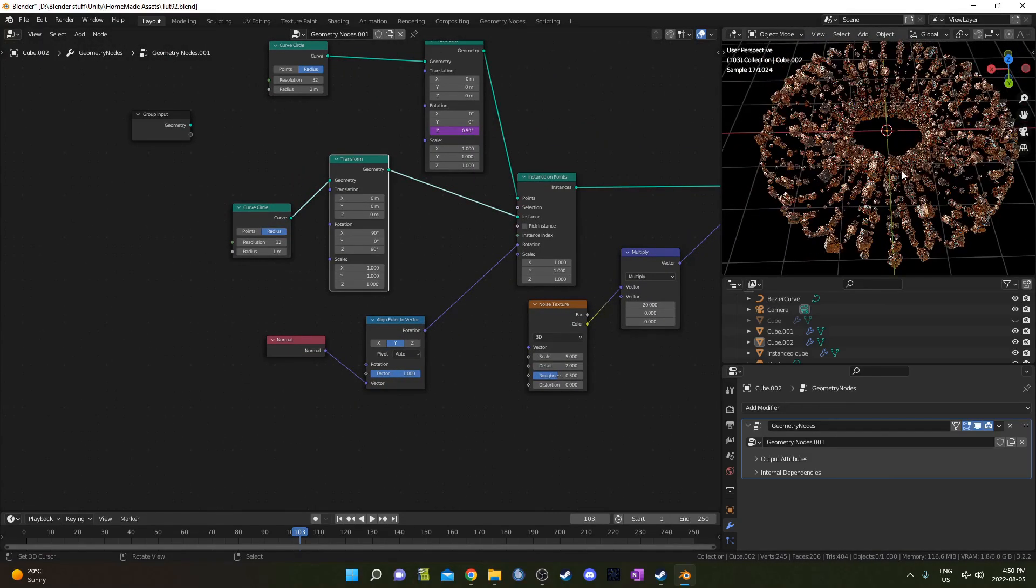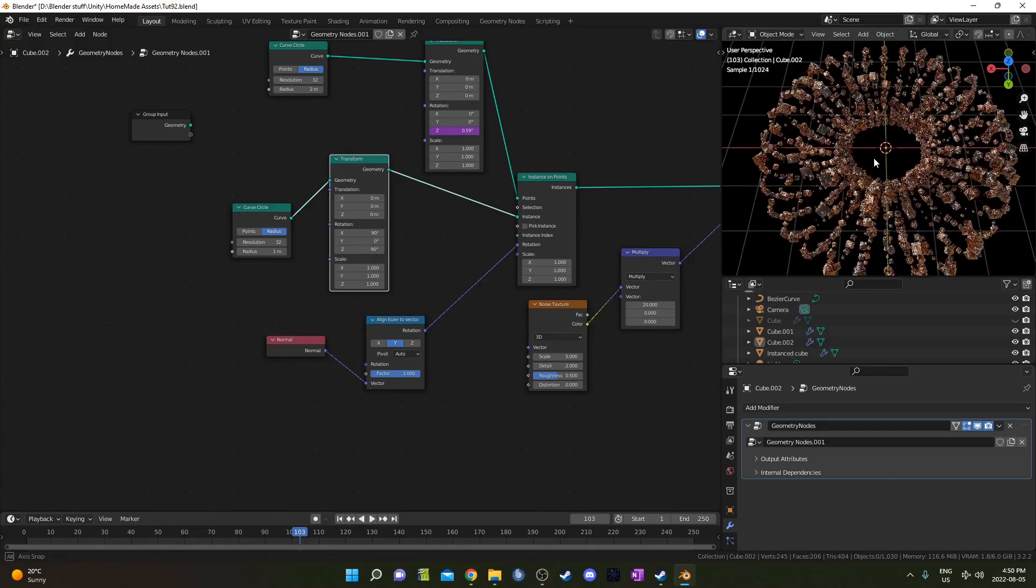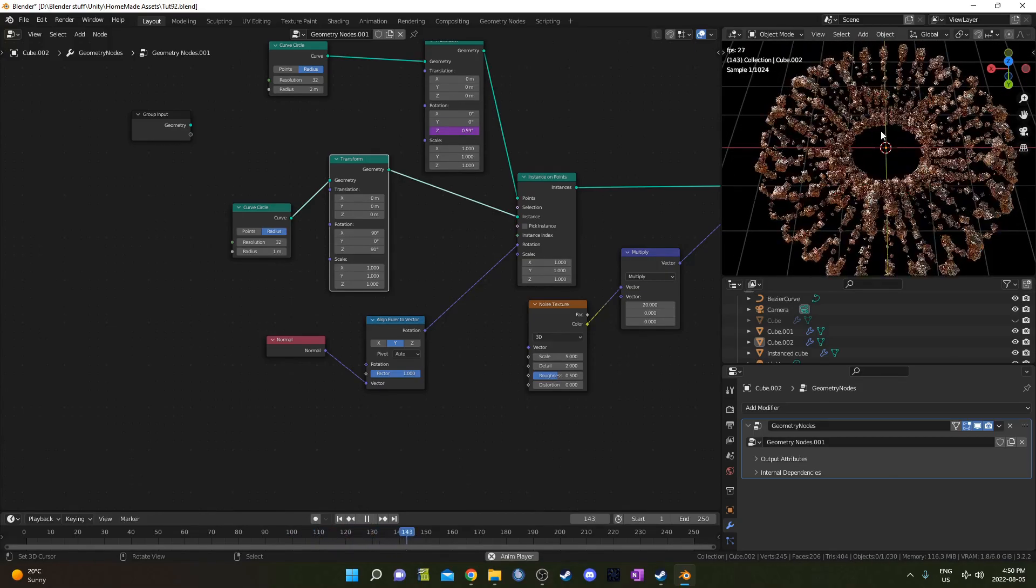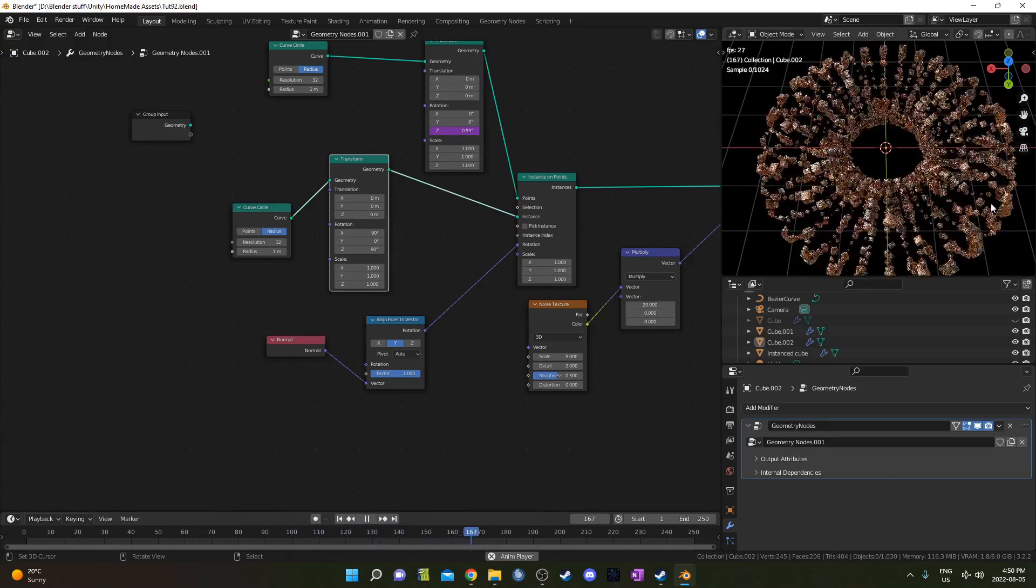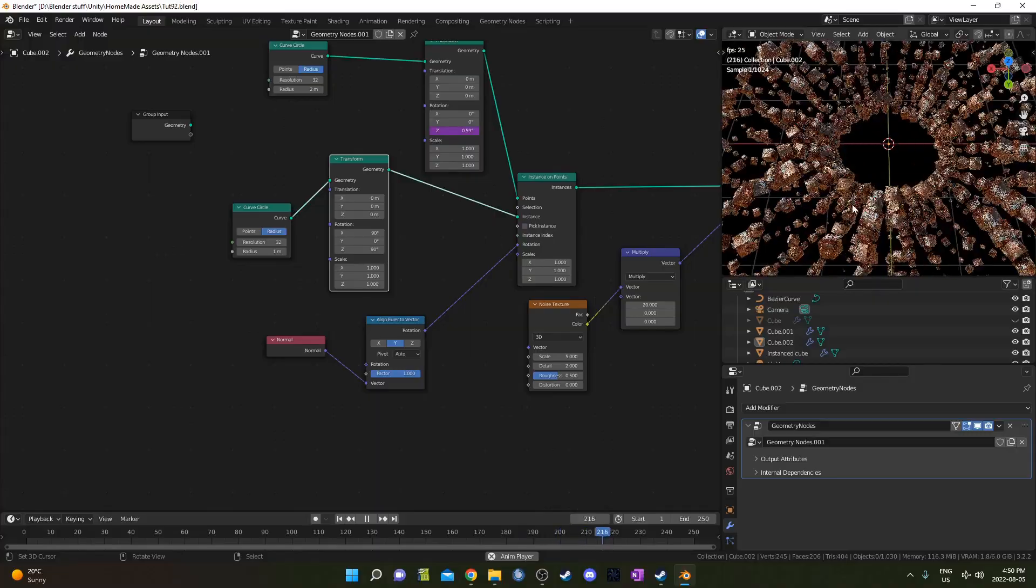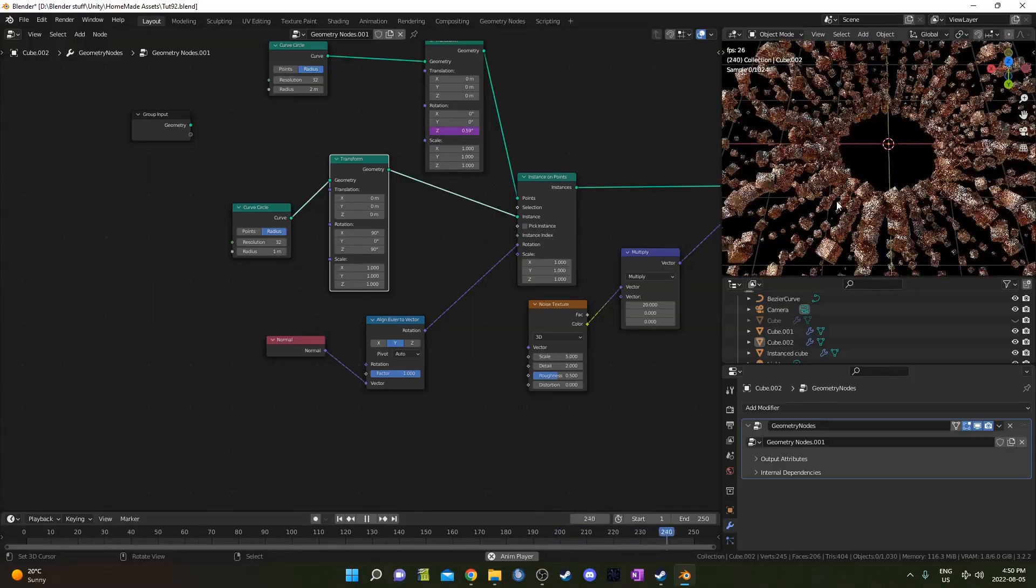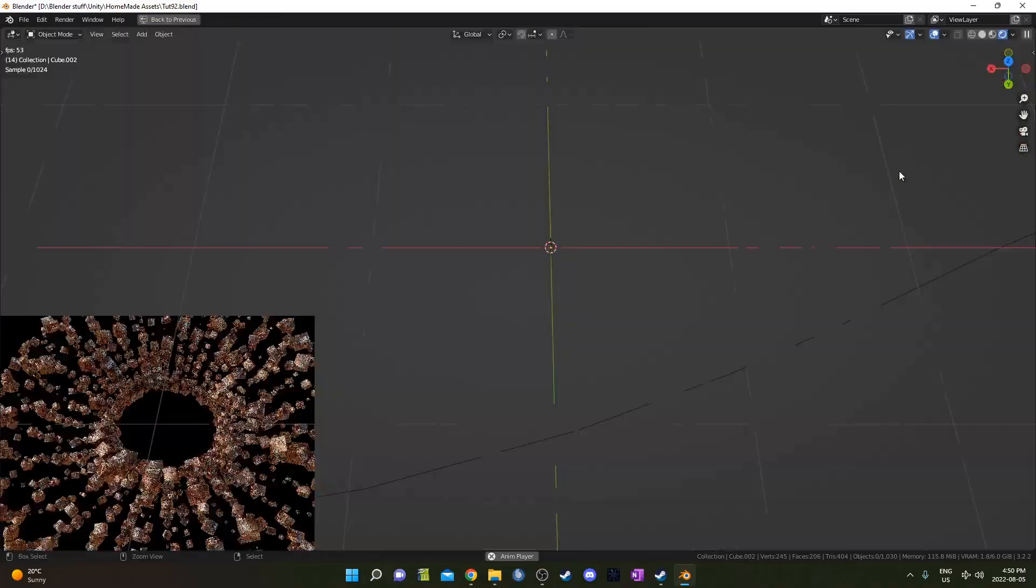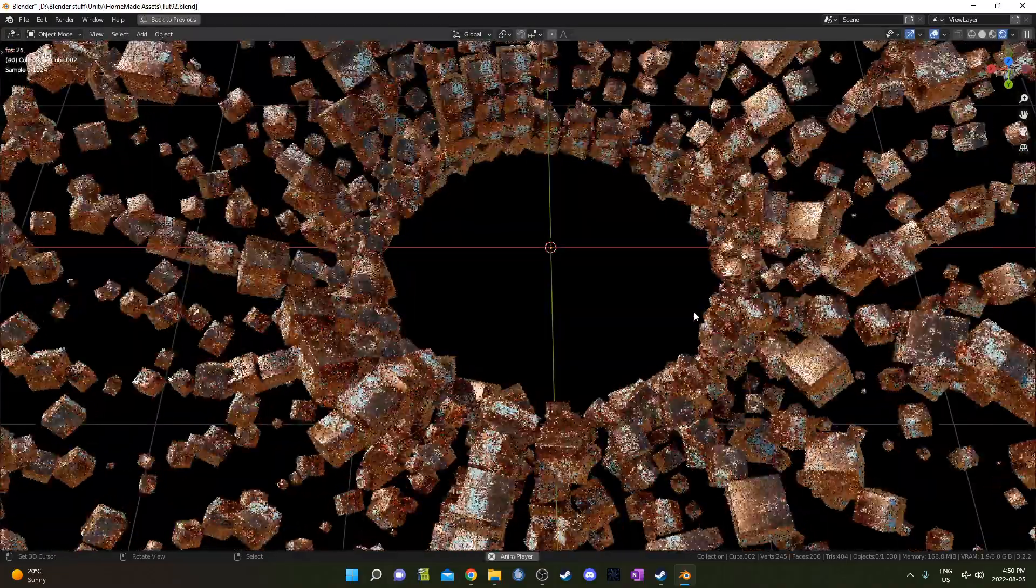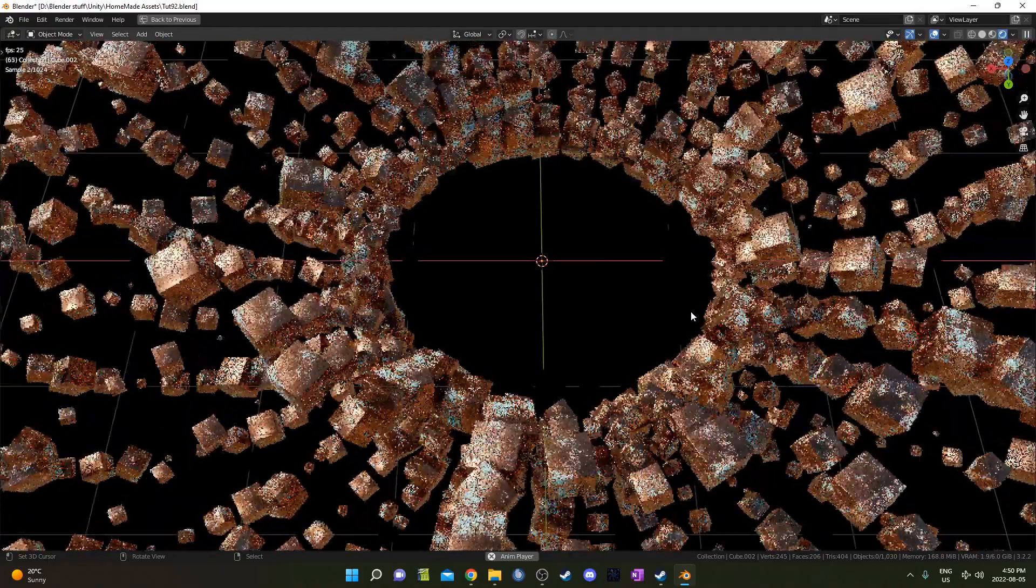Now we have this interesting donut shape here. If you press play, they're all going to be rotating in different directions at different speeds. And the cubes are going to be rotating as well. So, pretty cool effect. I like this one as well.